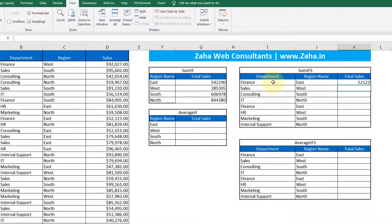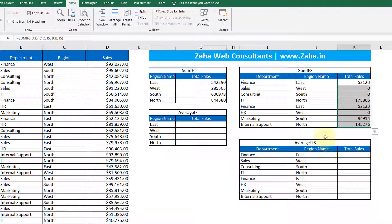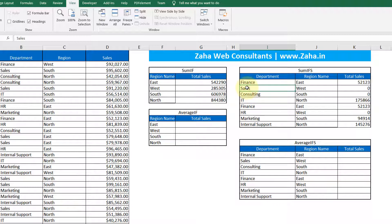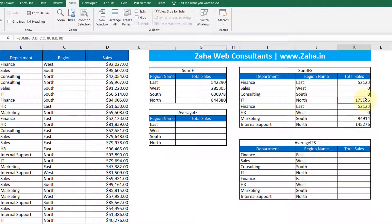I close the bracket and press Enter. It gives me the sum of total sales made by Finance in the eastern region. If I drag this down, you can see the sum of sales in the west zone. I accidentally copied the name of the header — just ignore that cell. Consulting did zero sales in south; IT did this much in north. This is how you calculate values using SUMIF and SUMIFS.